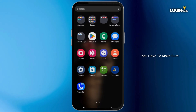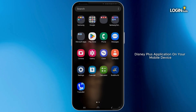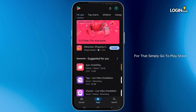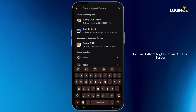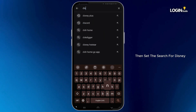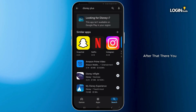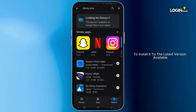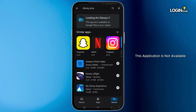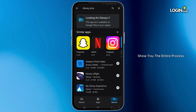First of all, you have to make sure that you have installed the latest version of the Disney Plus application on your mobile device. For that, simply go to Play Store and click on the search bar in the bottom right corner of the screen. Then simply search for Disney Plus. You will see the application and simply tap on Install to install the latest version available. Note that as this application is not available on my device, I won't be able to show you the entire process.